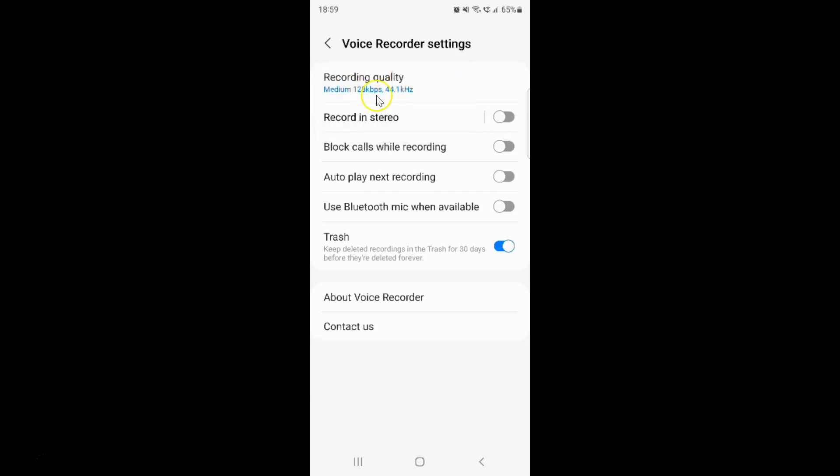You can see recording quality is set to Medium 128 kbps, 44.1 kHz. So it's now changed.